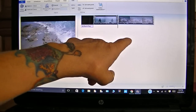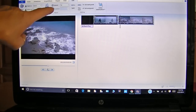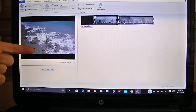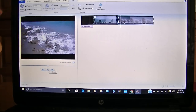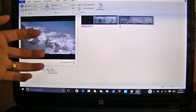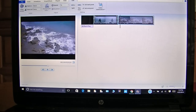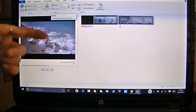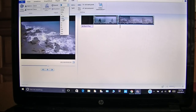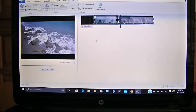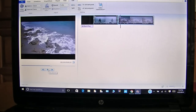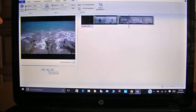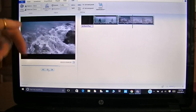Now the second clip is still at one times speed. So you have the choice — each clip that you incorporate into Windows Movie Maker you can do at different speeds. I can leave this one at its regular speed, or I can increase it. I'll increase this one to one and a quarter. And there you go, so now your videos are sped up.